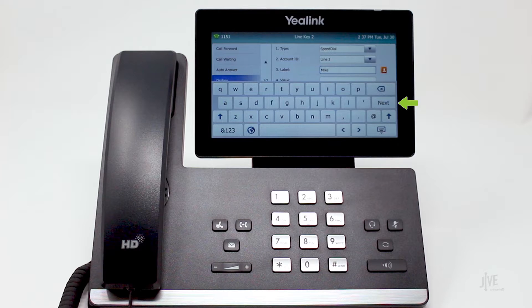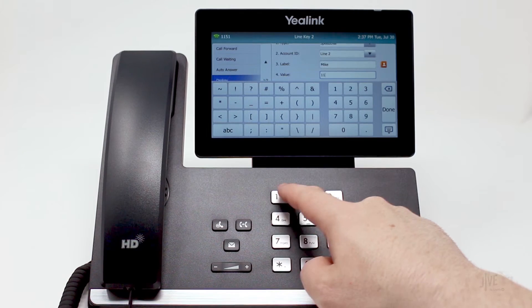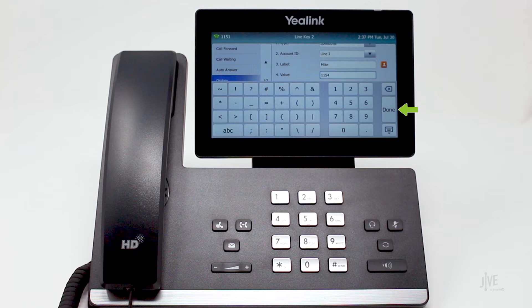Tap Next to be taken to the Value field. Finally, in the Value field, enter the internal extension or external number that you would like to assign to that speed dial key. Tap Done to save the speed dial key entry.